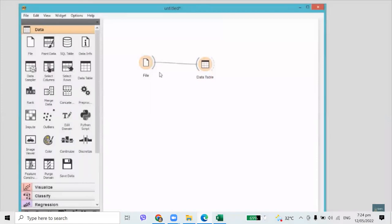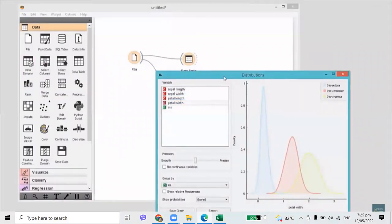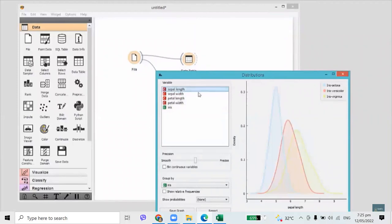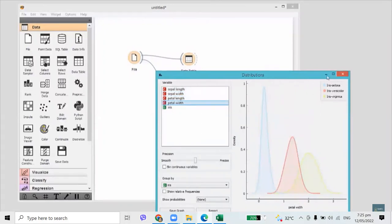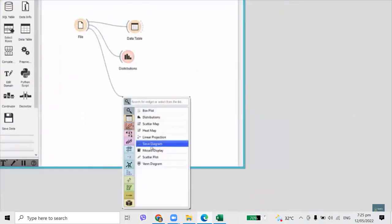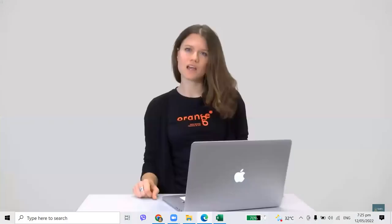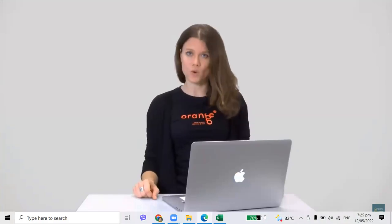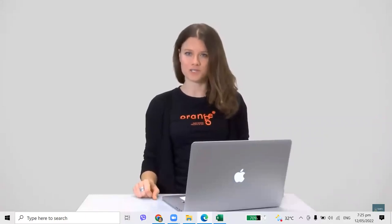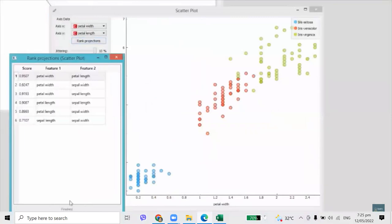Now let's visualize the data. I'll connect the Distributions widget to the File widget — in this way, the File widget sends any data it loads to the Distributions widget. In Distributions, we can walk through all the features in the data. Petal Length and Petal Width seem to nicely separate different species of Iris. We can additionally inspect the data in the scatterplot. The plot is a bit messy — Iris versicolor in red and virginica in green are not well separated. I can click Rank Projections to score all feature pairs.